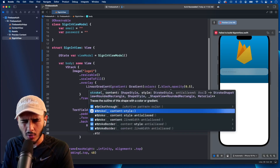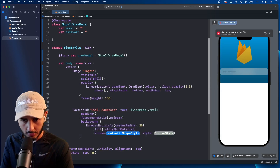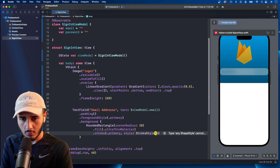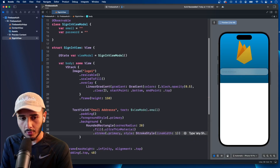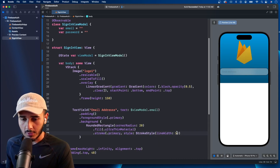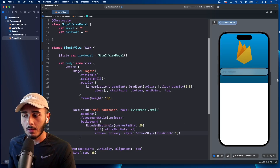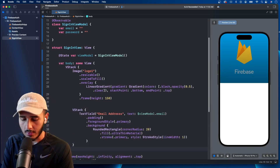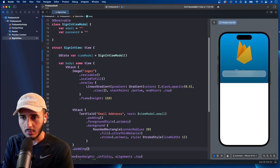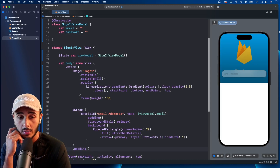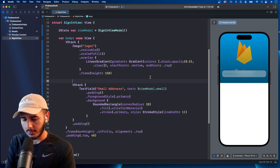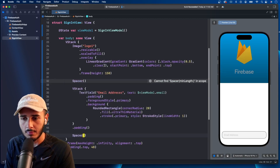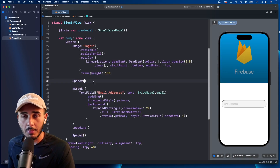We call stroke — content with dot primary and a stroke style, line width of one. We put this in its own VStack with horizontal padding. We use a Spacer with a minLength to push things up. There are a few more things to add to this text field: disable autocorrect and set autocapitalization to never — you don't want either of those on an email address field.